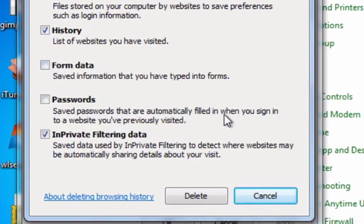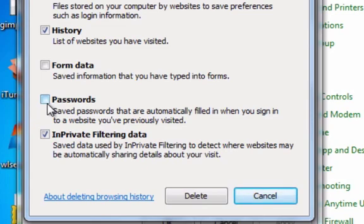Passwords, you might want to, depending on if other people are going to use your computer or if you're afraid of somebody finding out, logging into accounts that you have, say your email accounts, then you probably want to delete that, delete the passwords. But I keep them because I'm not really worried about that.